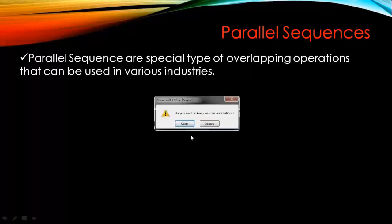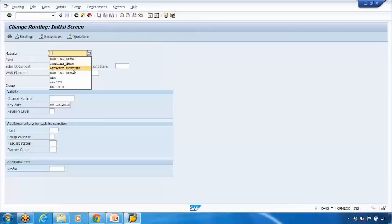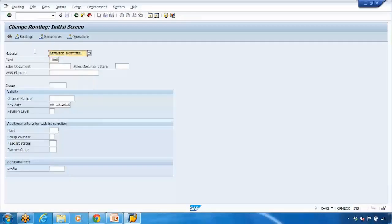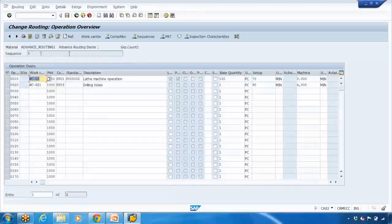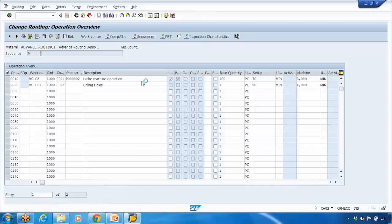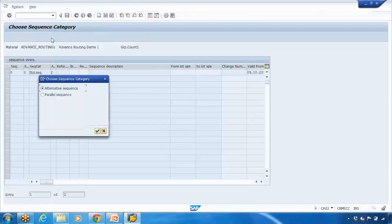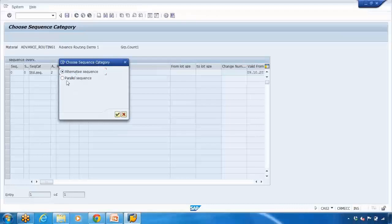Let us do some practical work and then I will come back to the theory. Here I will go to the routing — I already created a material called Advanced Routing 1, so we will be using this material. Going into the routing, as we have created routing in previous topics, same way I have created this routing as well. Now to create the parallel sequence, you need to click on the sequence tab on the top. Here you will always see zero as the default. To create a new one, click on this little create button — it will ask you whether you want to create an alternative sequence or parallel sequence. Let us select parallel sequence.